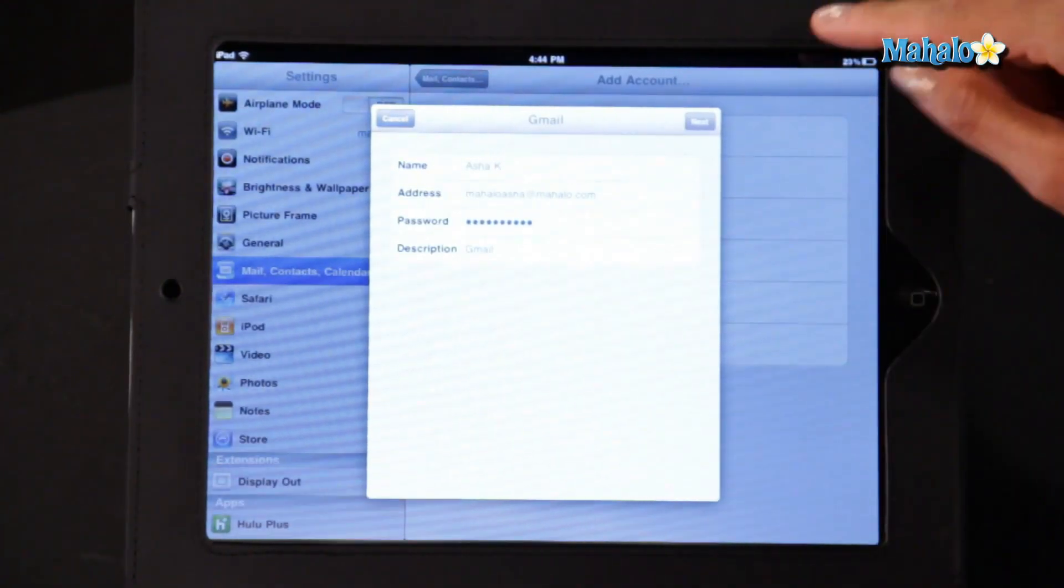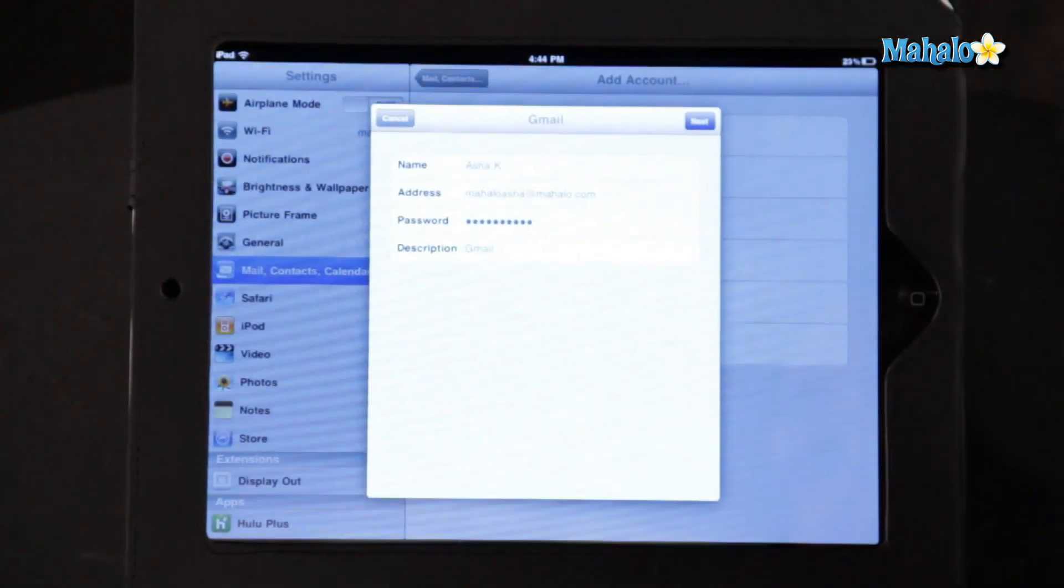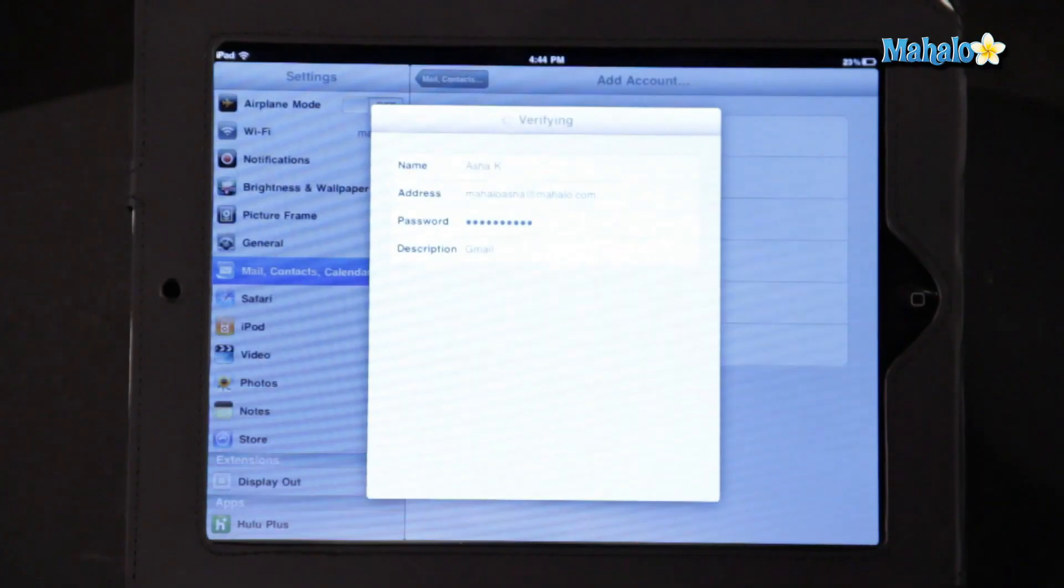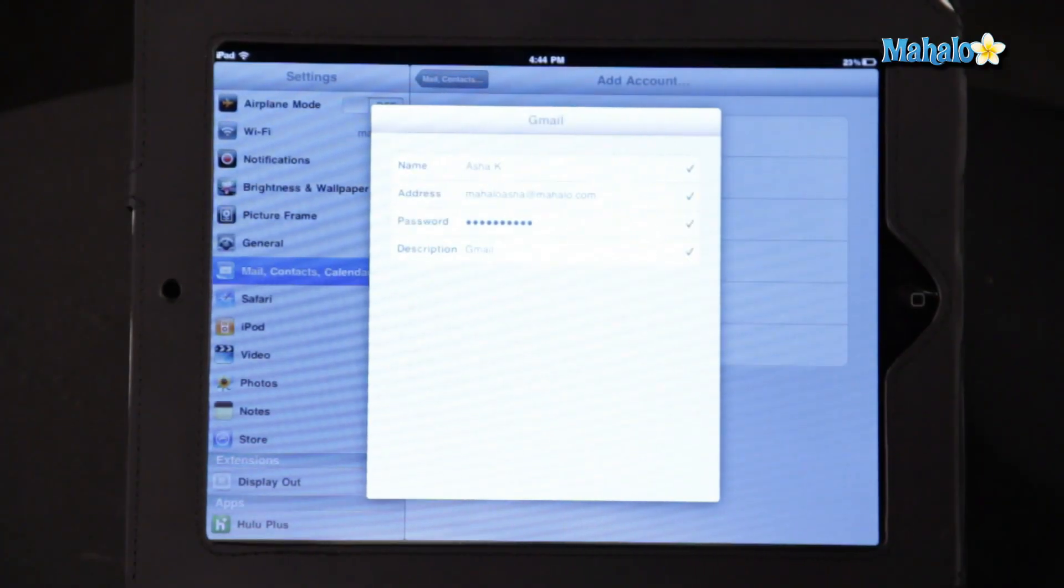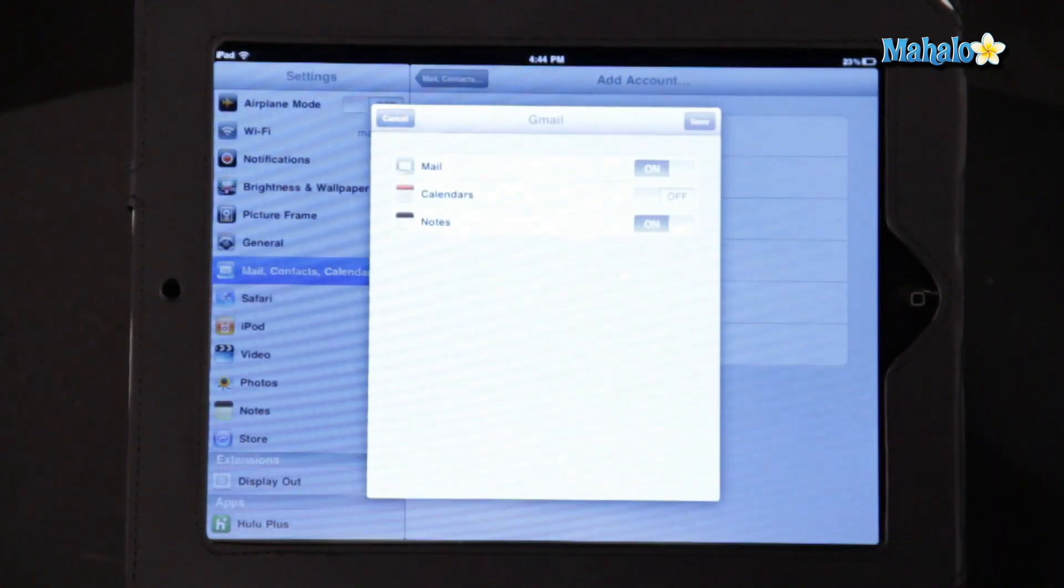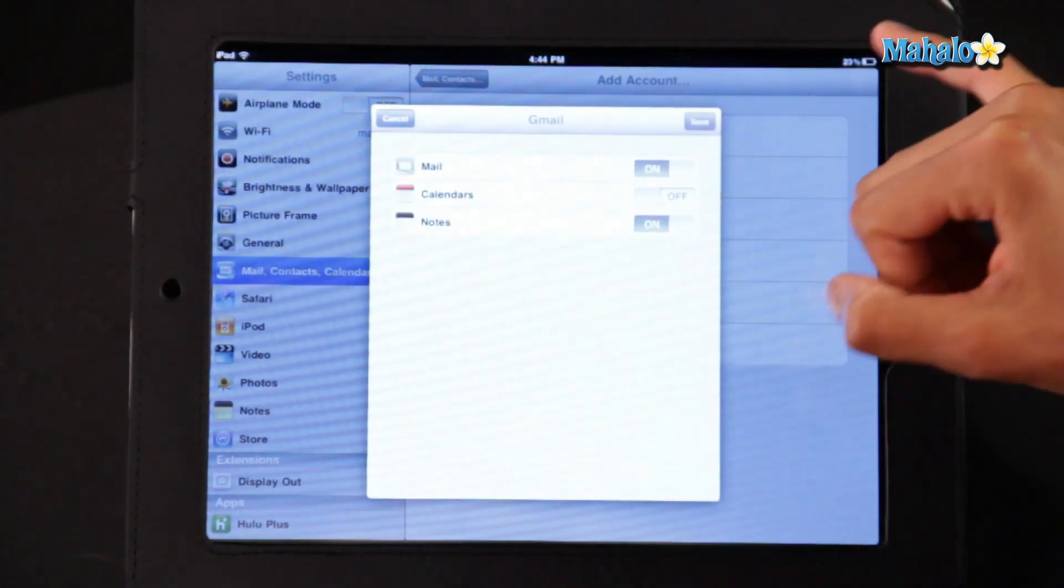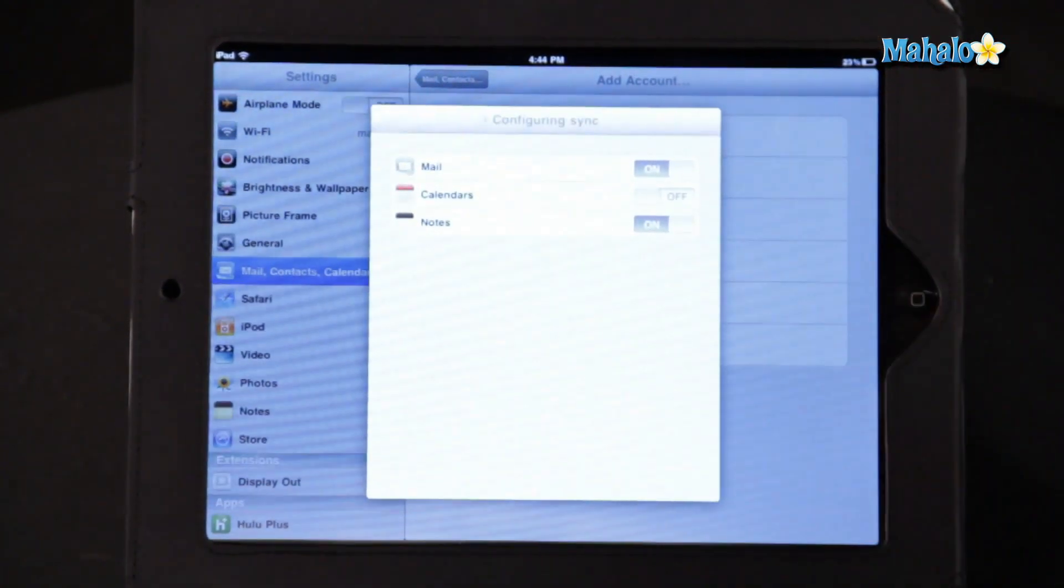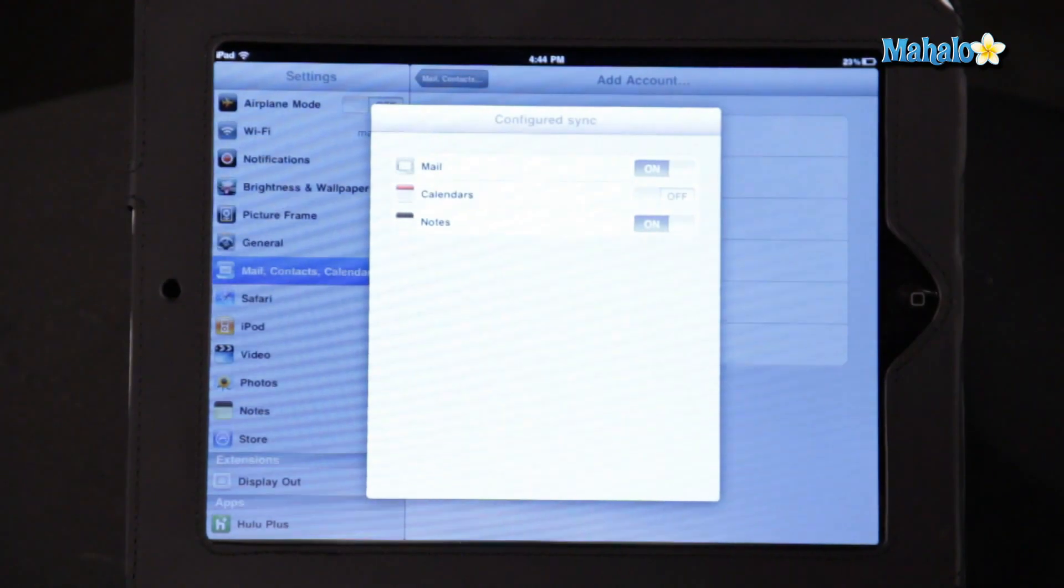Once you've done that, you'll click Next. It will verify the account, and now it has been added, and you can save.